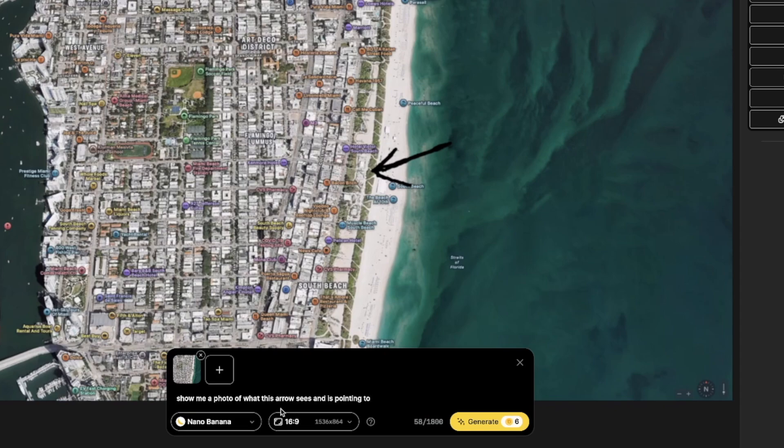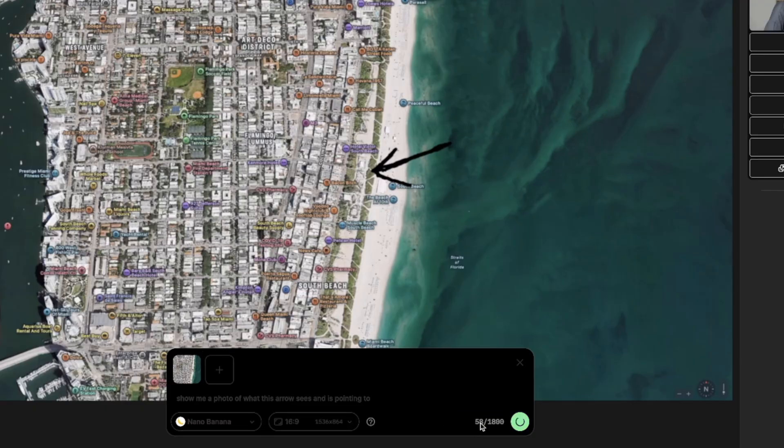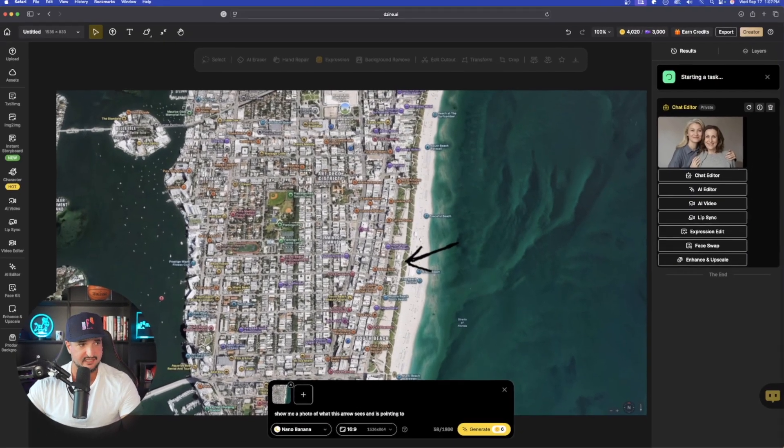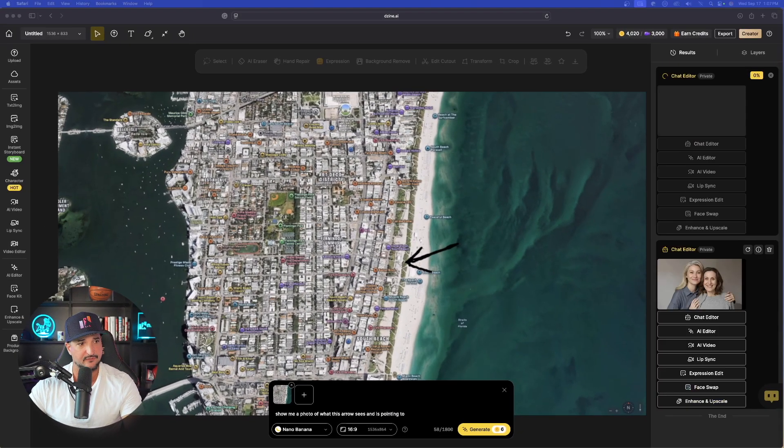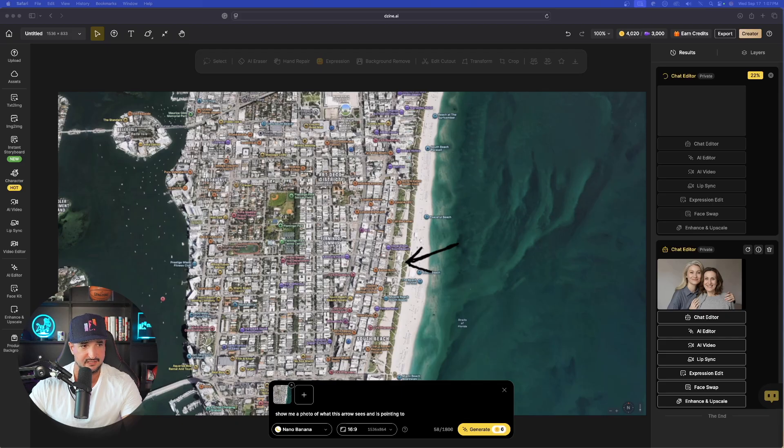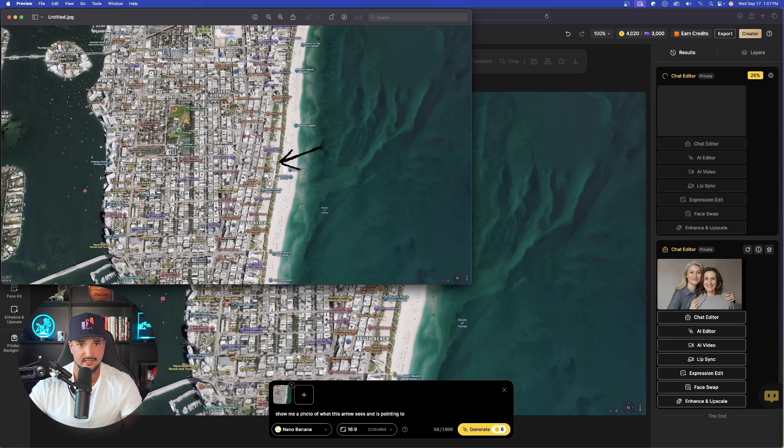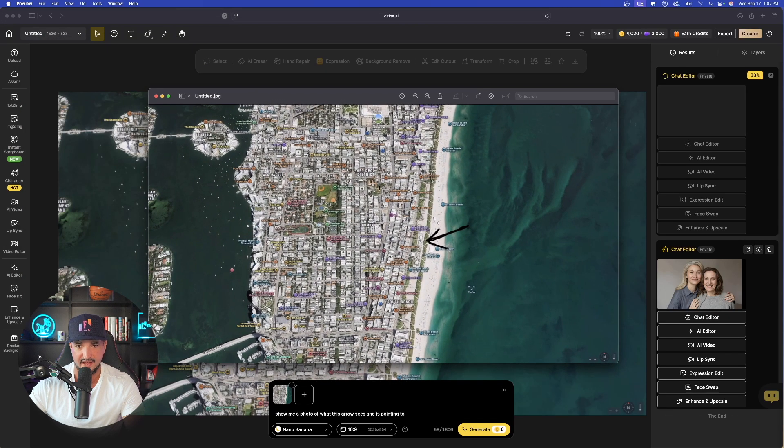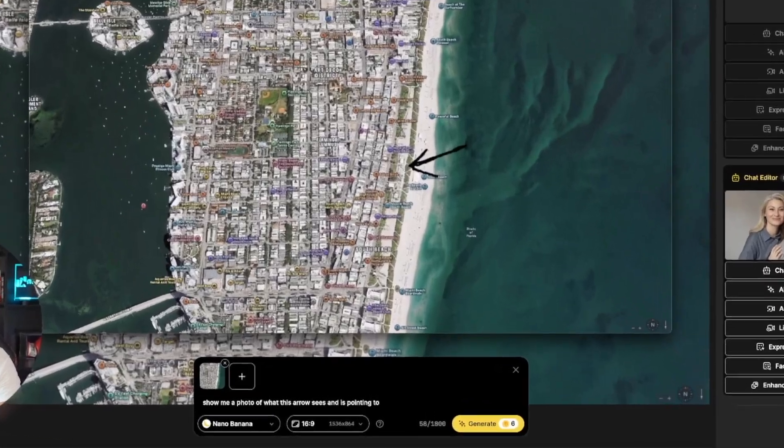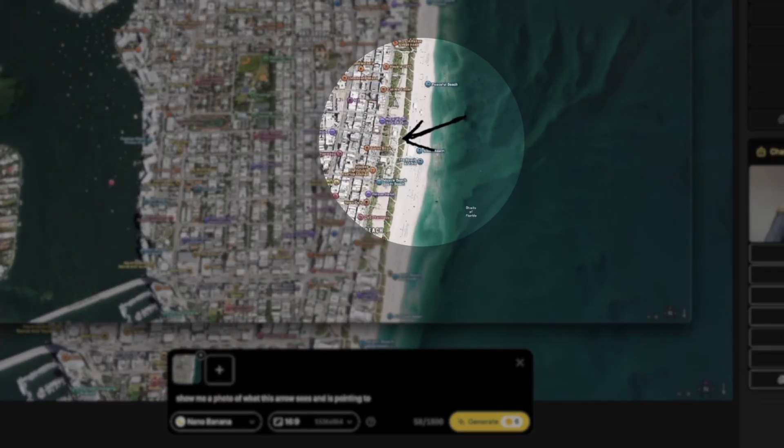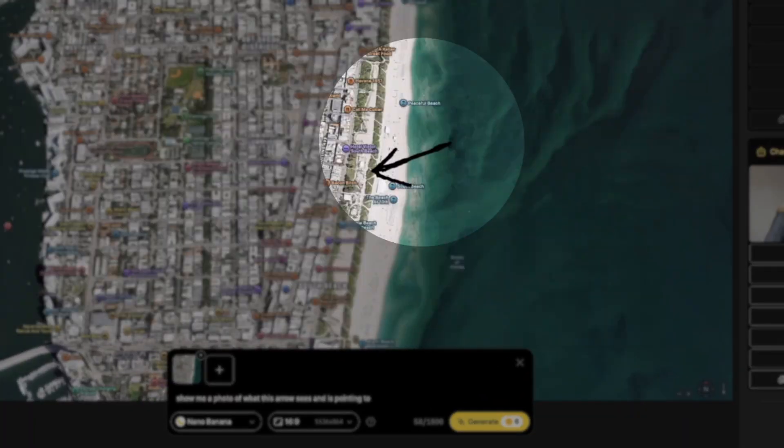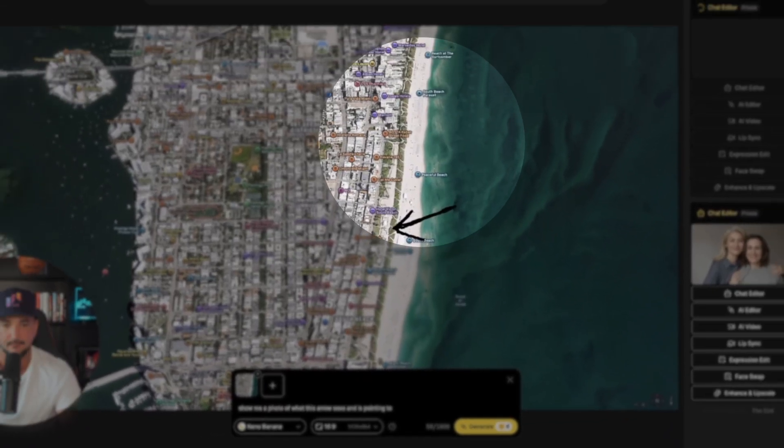Now, down here below, I'm going to say this. Show me a photo of what this arrow sees and is pointing to. Now, it's kind of hard to see and hard to tell, but if I bring this image back in again like this, if I go ahead and click to expand it, we could take a look at that. It's actually pointing at South Beach in Miami. So with that being the case, let's see what this can finally come up with.